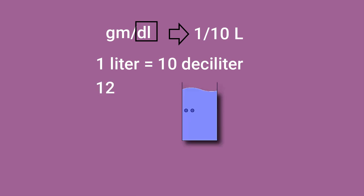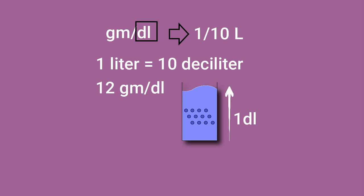Therefore, 12 grams per deciliter means there are 12 grams of a substance present in each deciliter of a certain fluid.